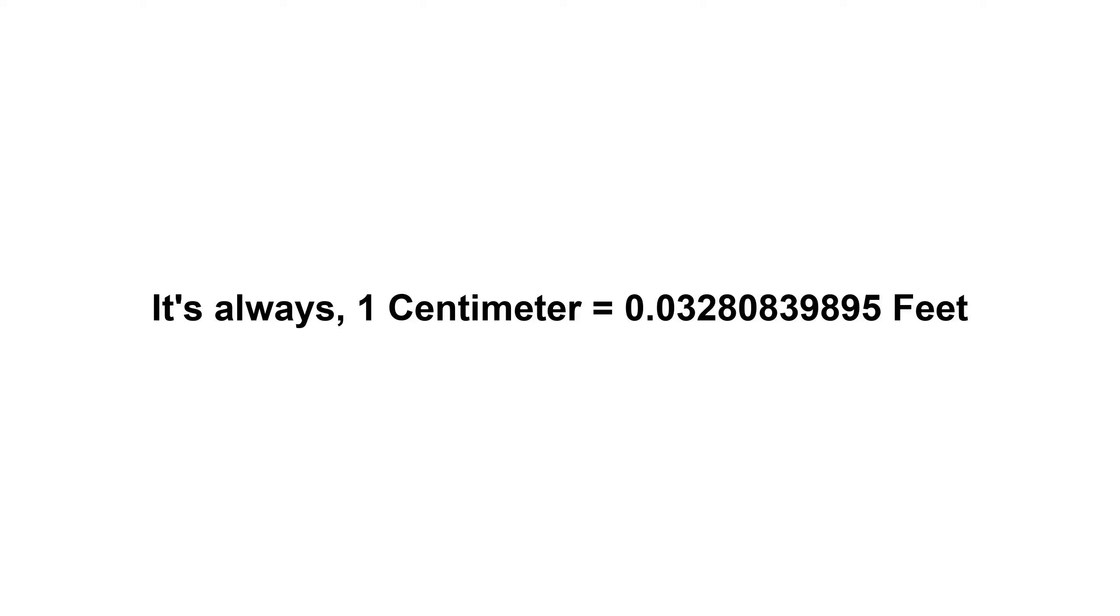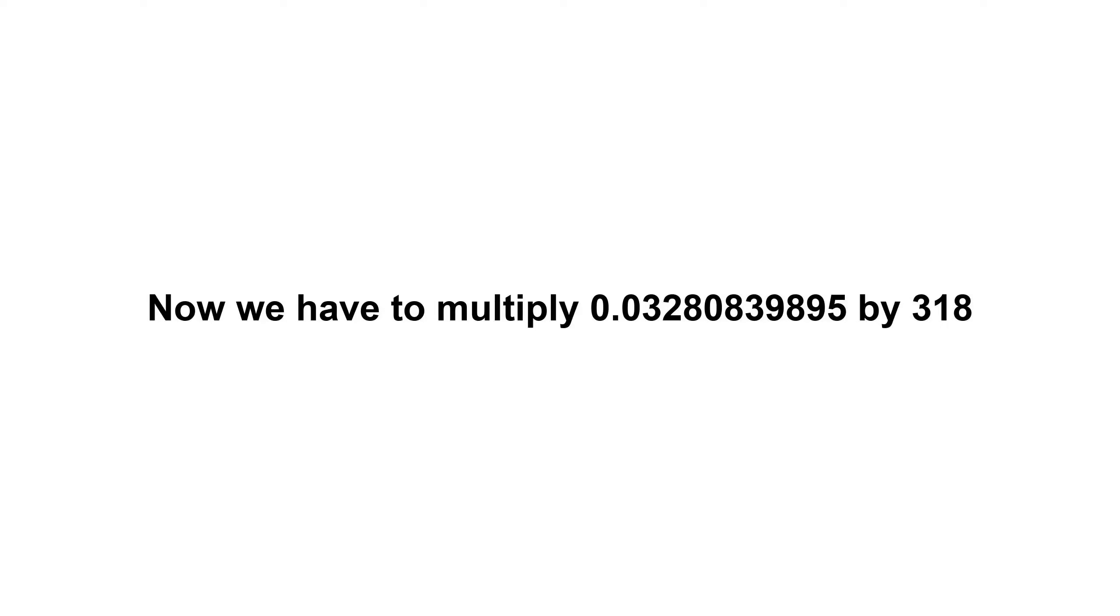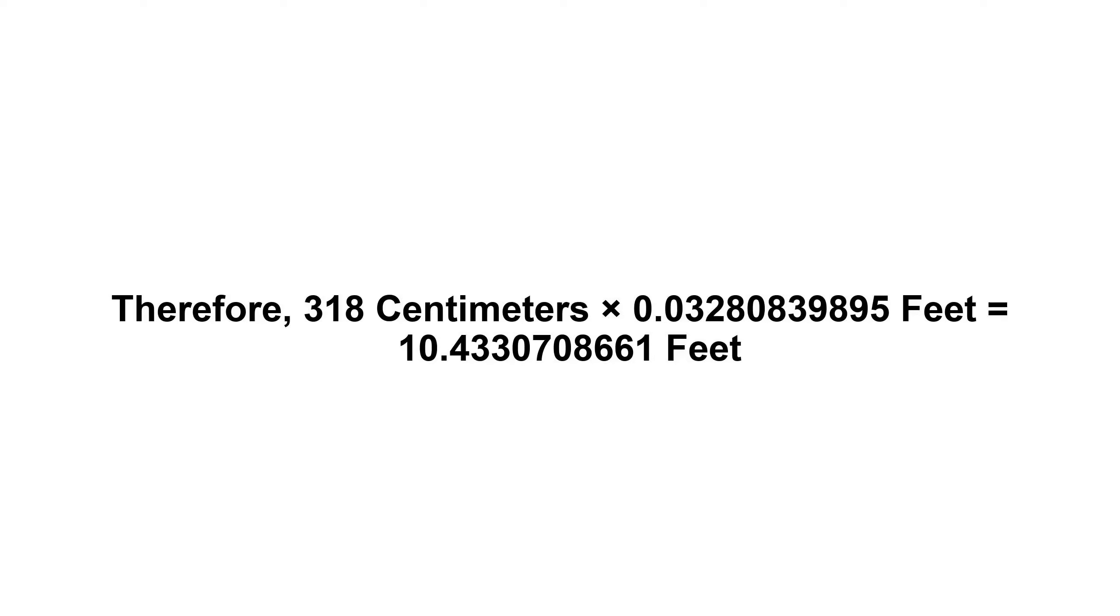Now we have to multiply 0.03280839895 by 318. Therefore, 318 centimeters times 0.03280839895...